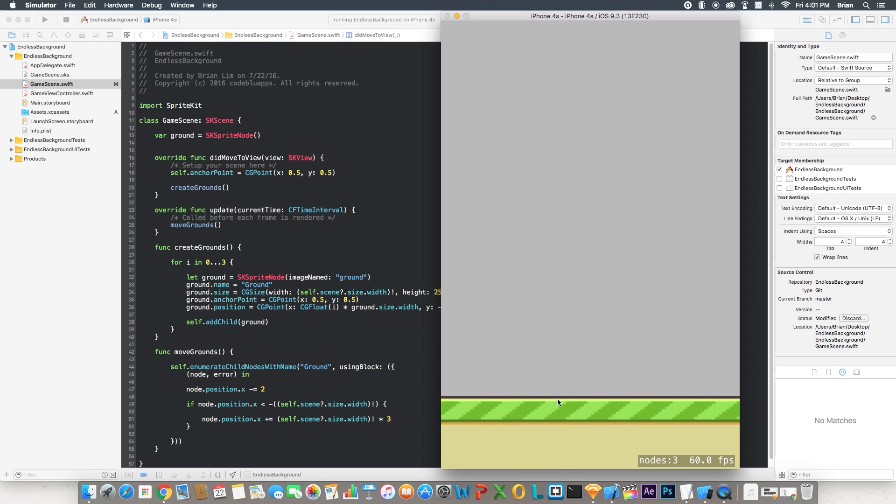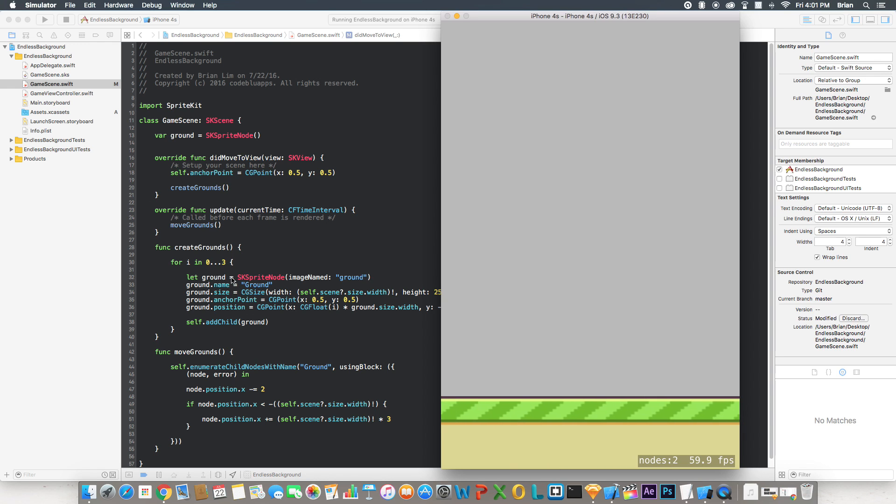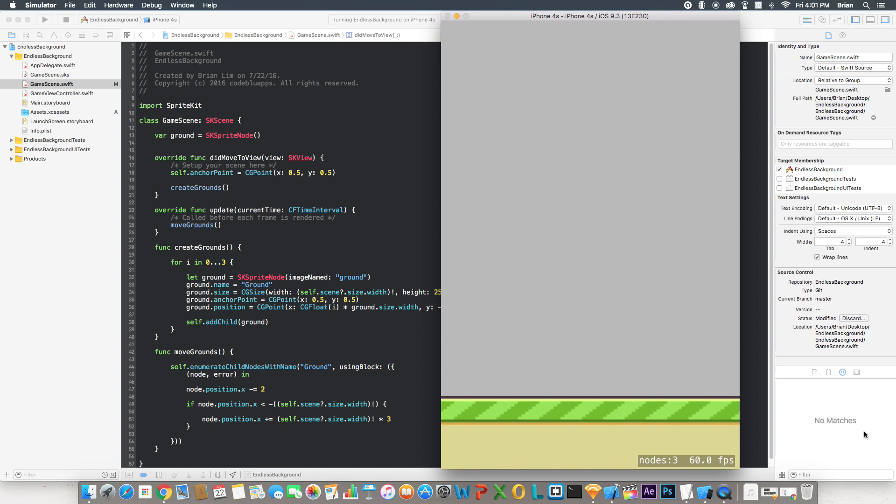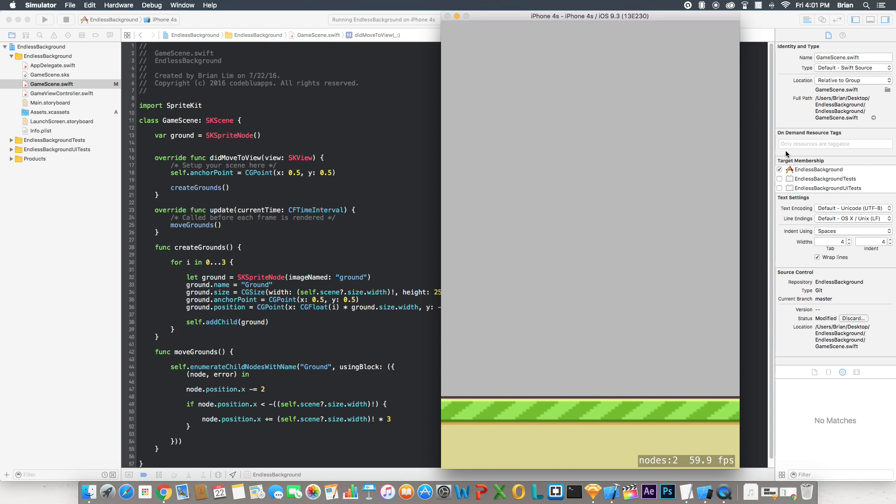Now it's going to move endlessly because every time one of those grounds goes off screen, it moves all the way to the right and puts it in front. And it keeps going in a loop over and over again, endlessly. And it will never run out because it keeps going in an endless loop.